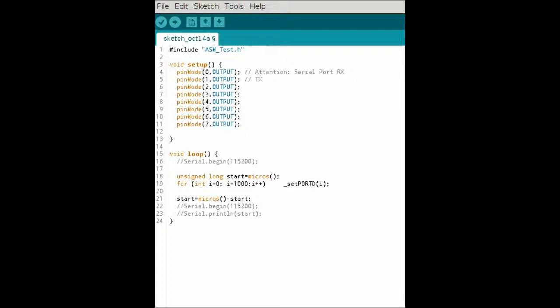In our loop we have just two lines at the moment. One line saves the time in microseconds. The next sets the port 1000 times with the value of i. i is an integer, but setPortD will use only the lower part of the integer, meaning values 0 through 255.